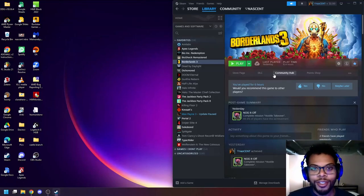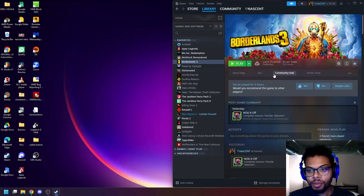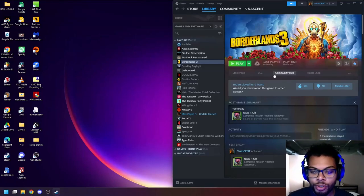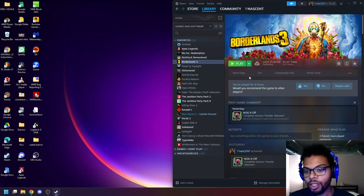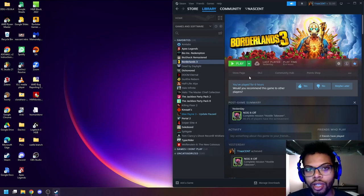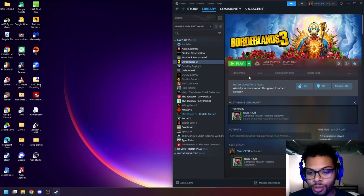Hey everyone, my name is Nasser and today I'm going to actually show you how to correct the stuttering or the lagging inside of Borderlands 3 on PC.